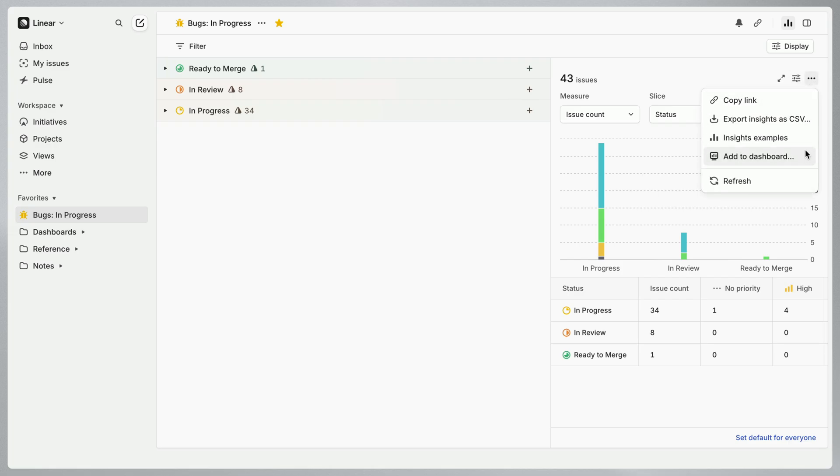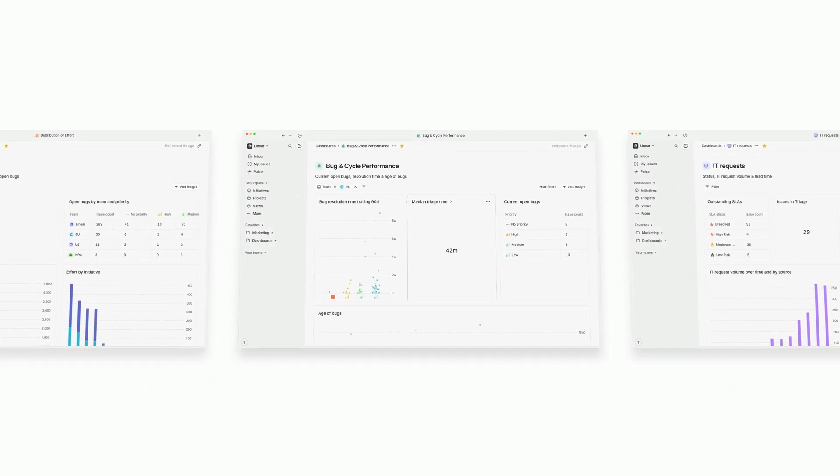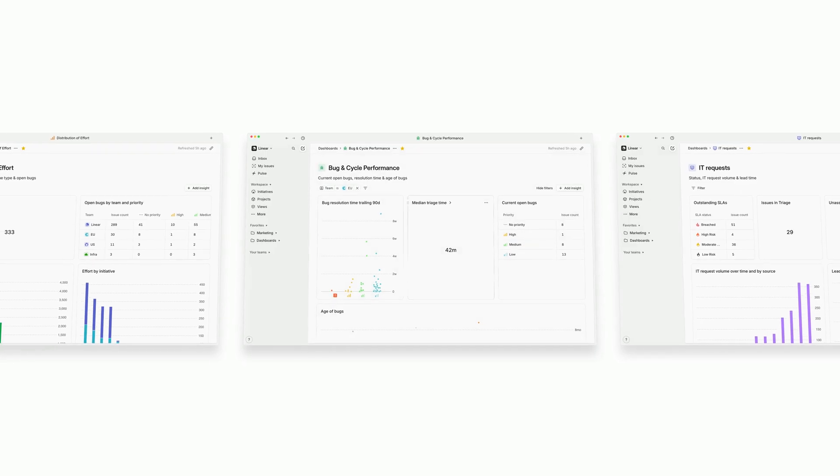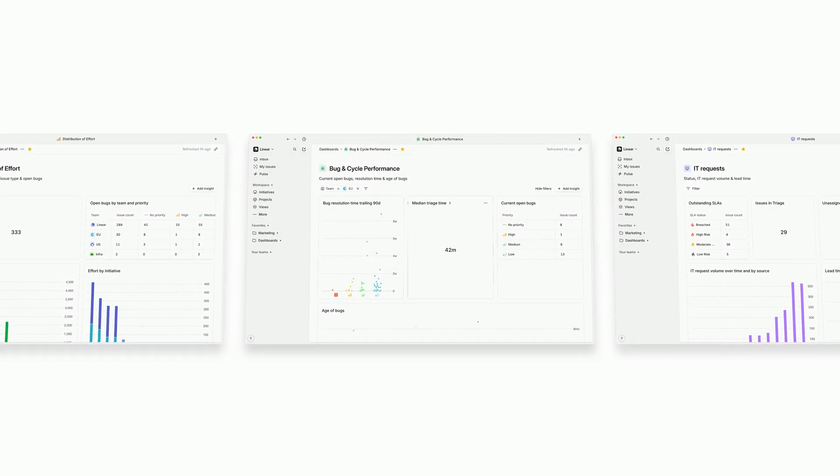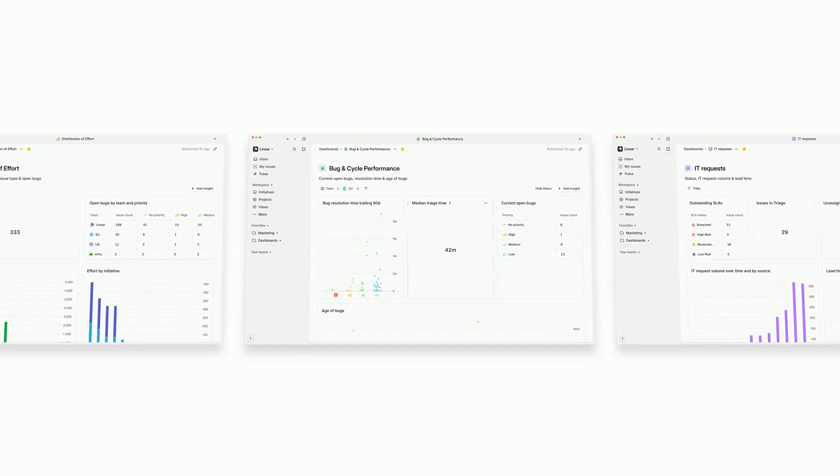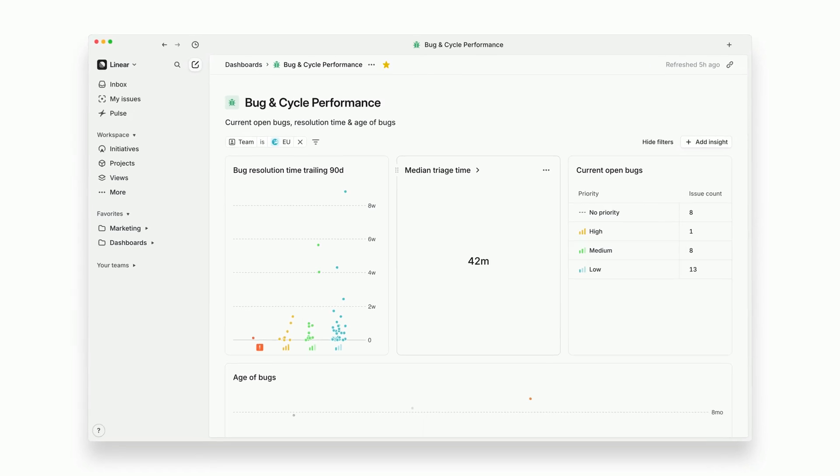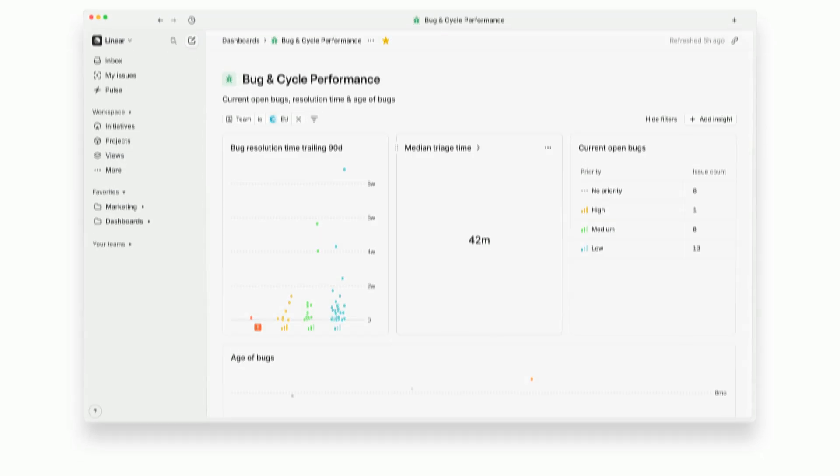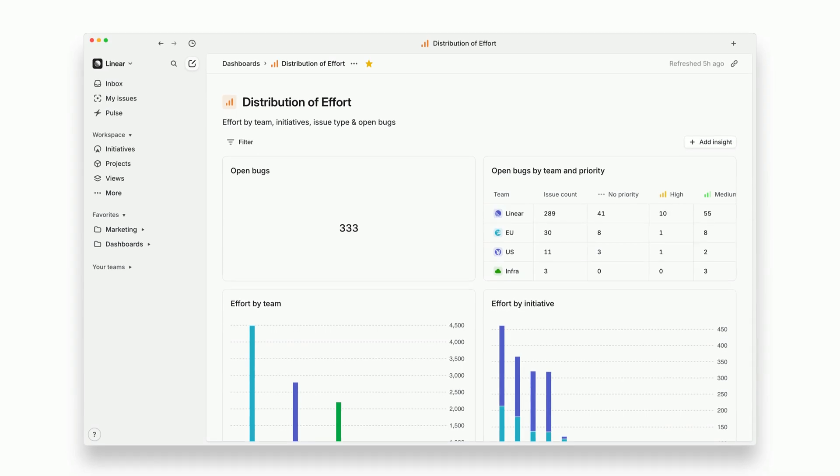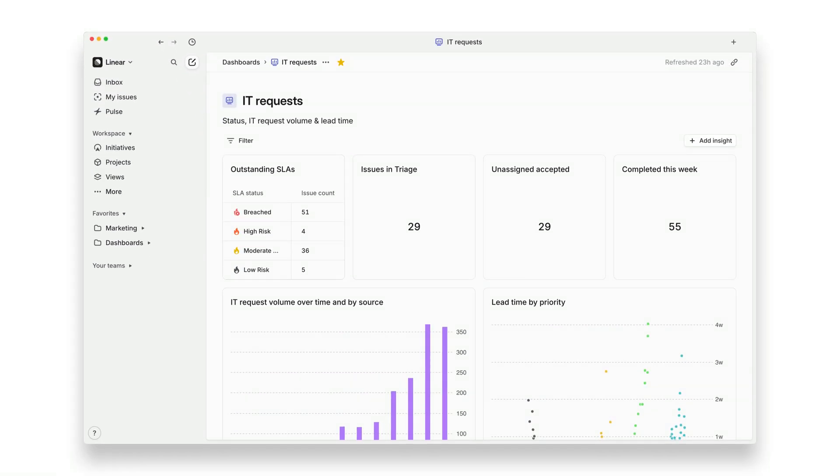Now I'll walk you through three examples to show you how to create dashboards in Linear and use them to make data-driven decisions. We'll create a dashboard to measure bug and cycle performance for a development team, another to monitor distribution of effort across teams, and one more to manage internal IT request volume and responses.